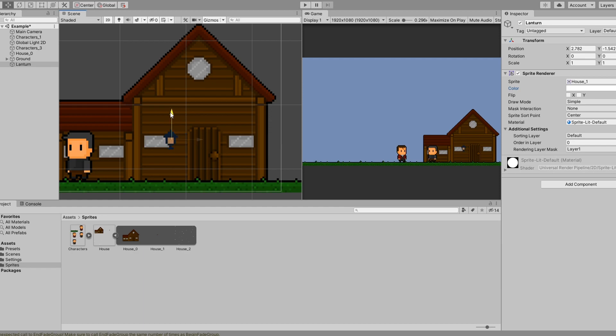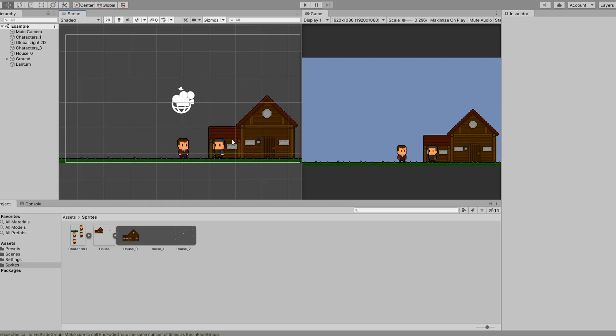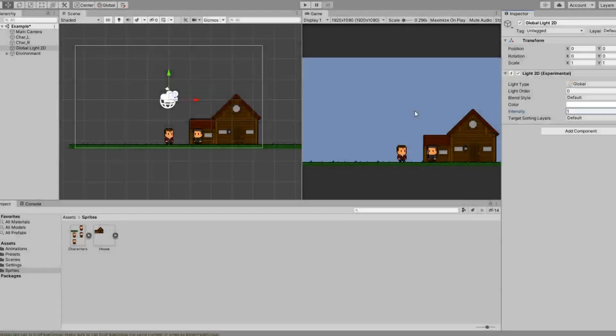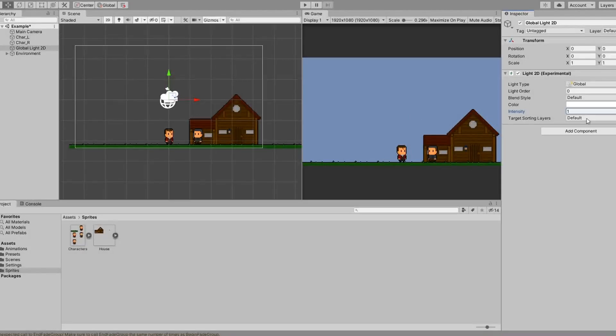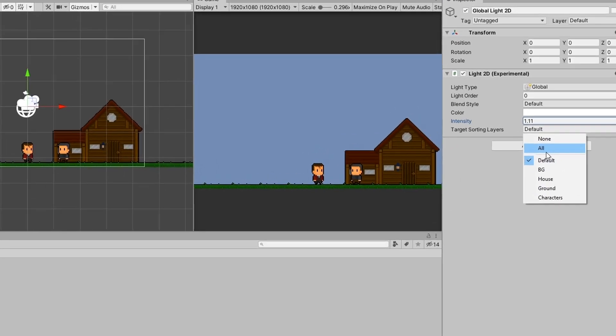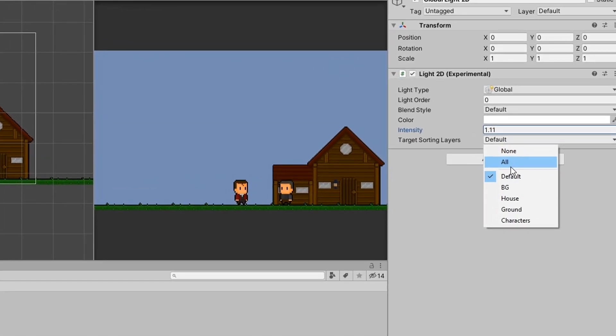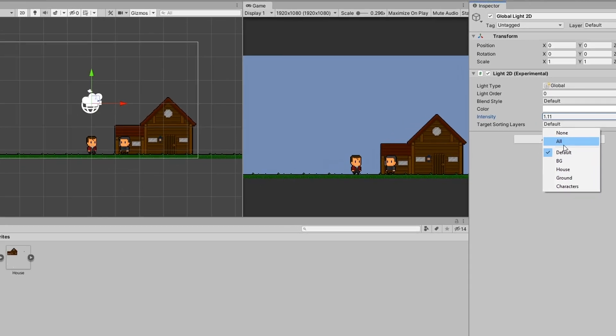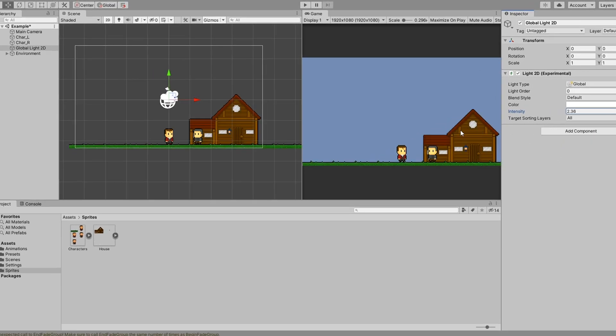If you set all of your sprites to different sprite layers, you might notice that the global light 2D is no longer affecting the sprites. To fix this, click on your global light and click the target sorting layers dropdown box and set it to all. This should fix the problem.